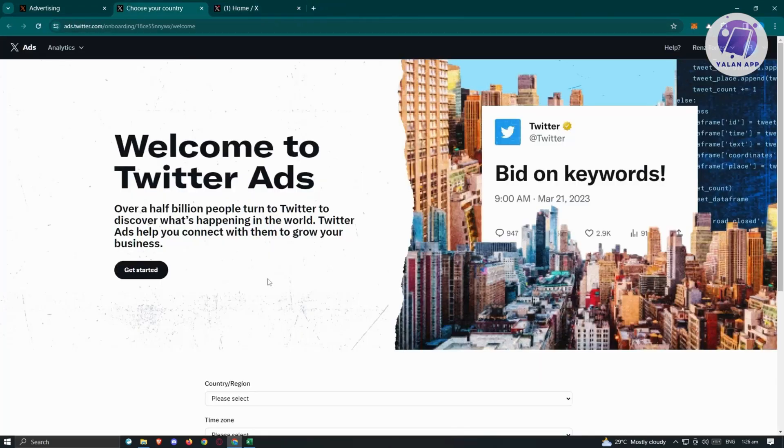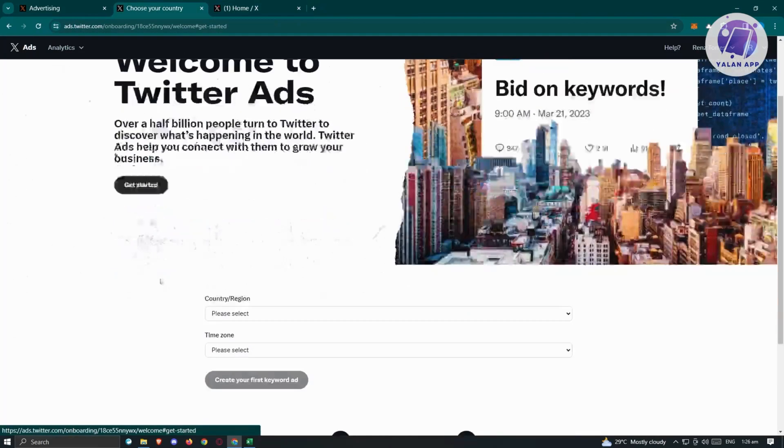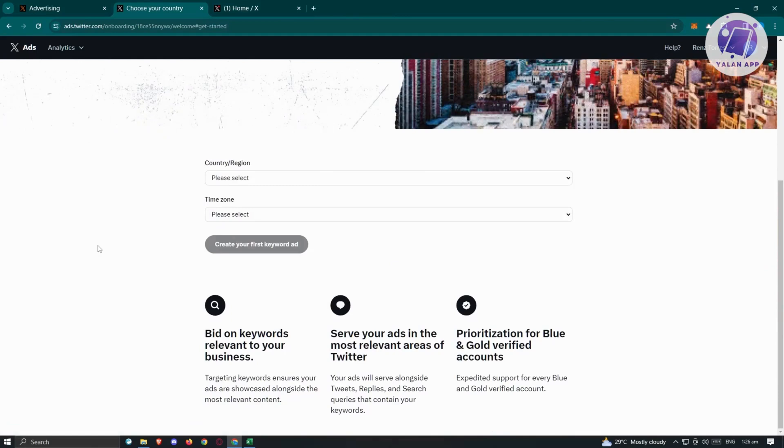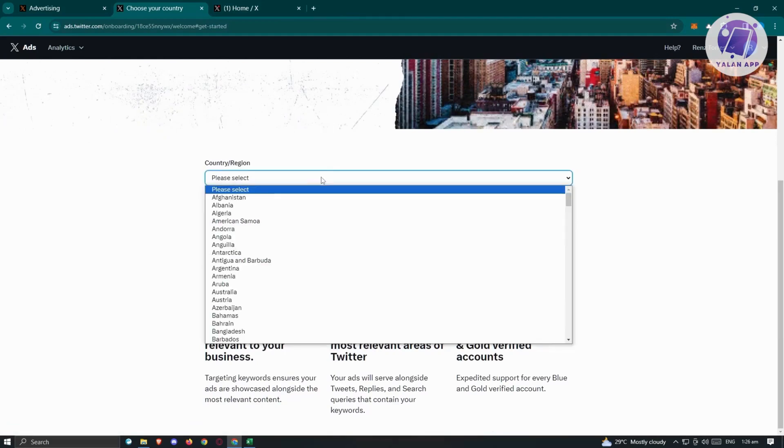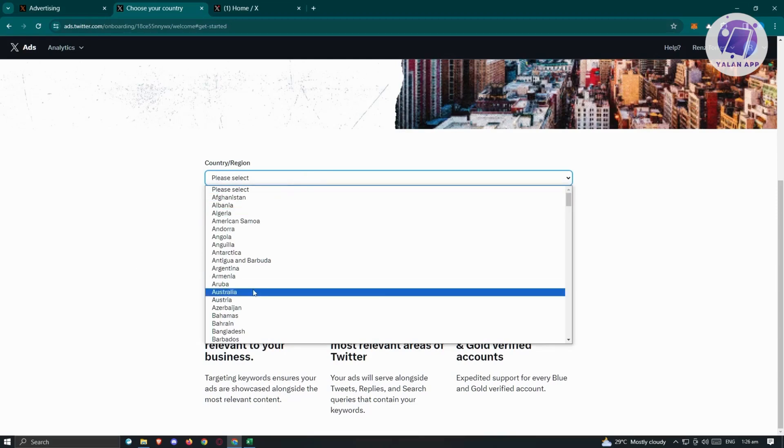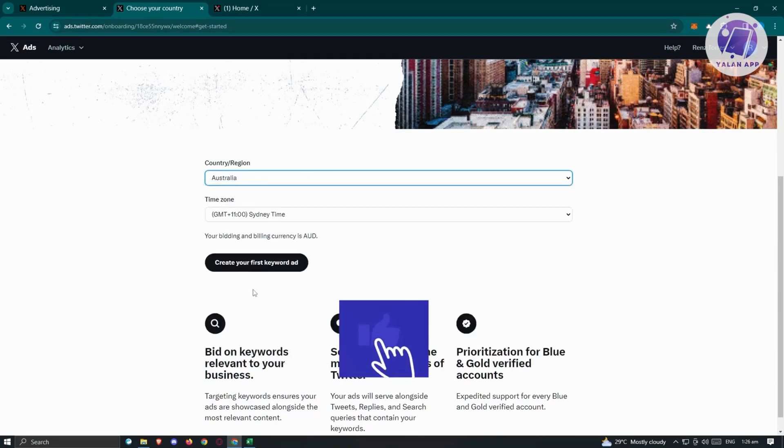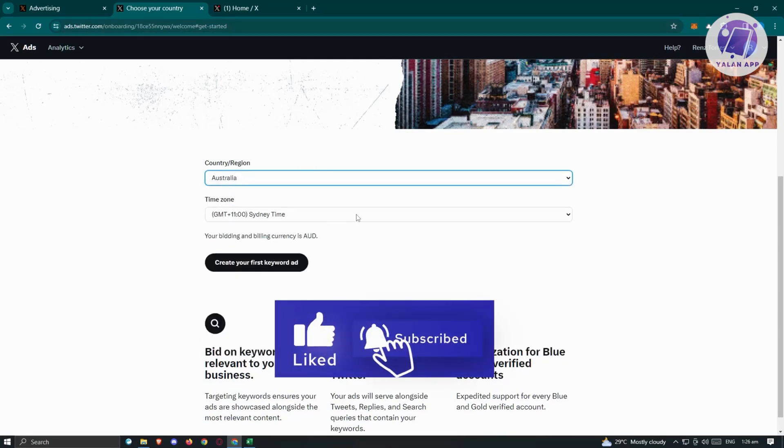What we need to do is click on get started and fill out all necessary information. We need to choose a country and region. Let's say we are targeting Australia here and the time zone.